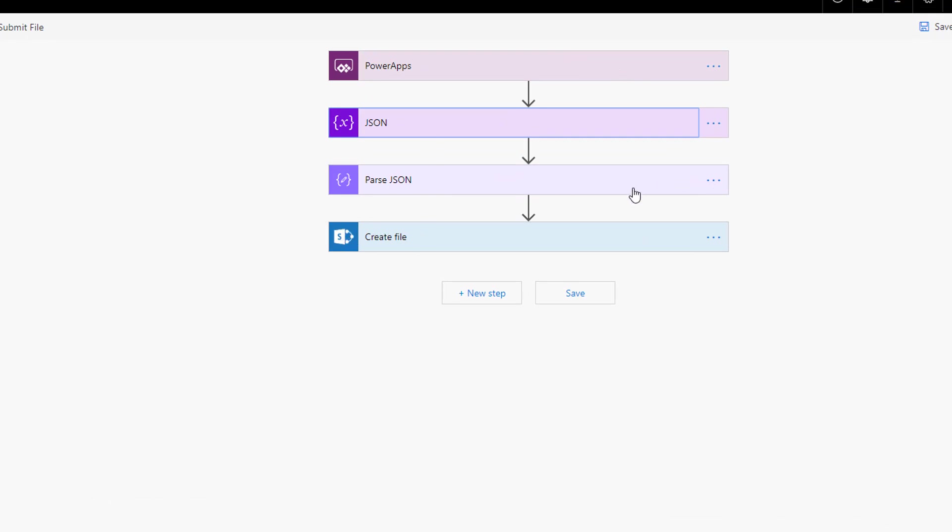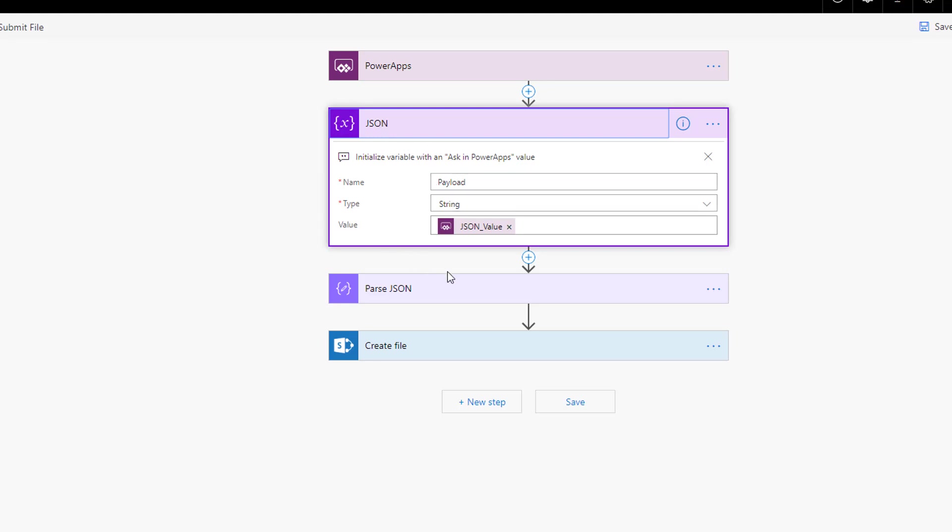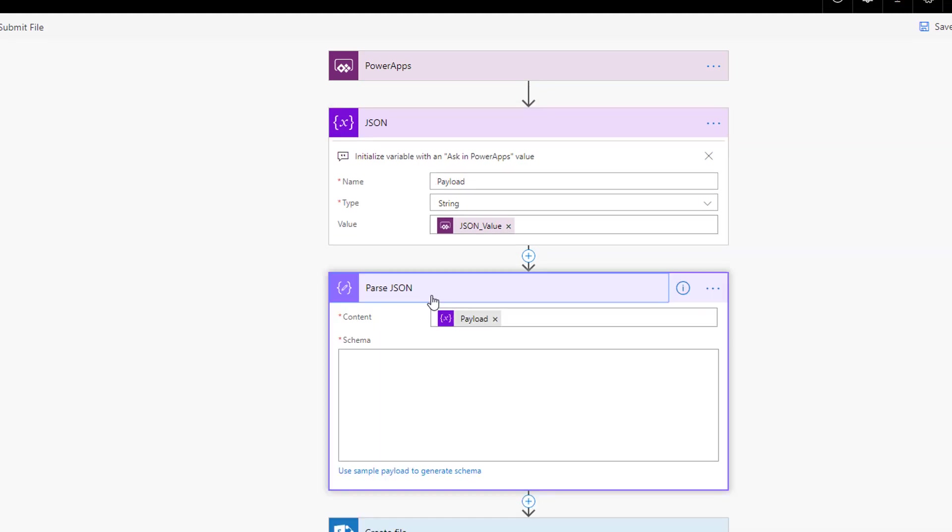So what we're doing is here, just quickly, the way this is working is PowerApps is sending one variable, one piece of information to the flow. And it's called JSON value. So basically, it's a chunk of JSON sent from PowerApps to flow. It comes in as a string, I then parse it using the parse JSON action. This is entirely optional, actually, you don't have to do this. But I have told this JSON that actually expect a file and a file name to come through.